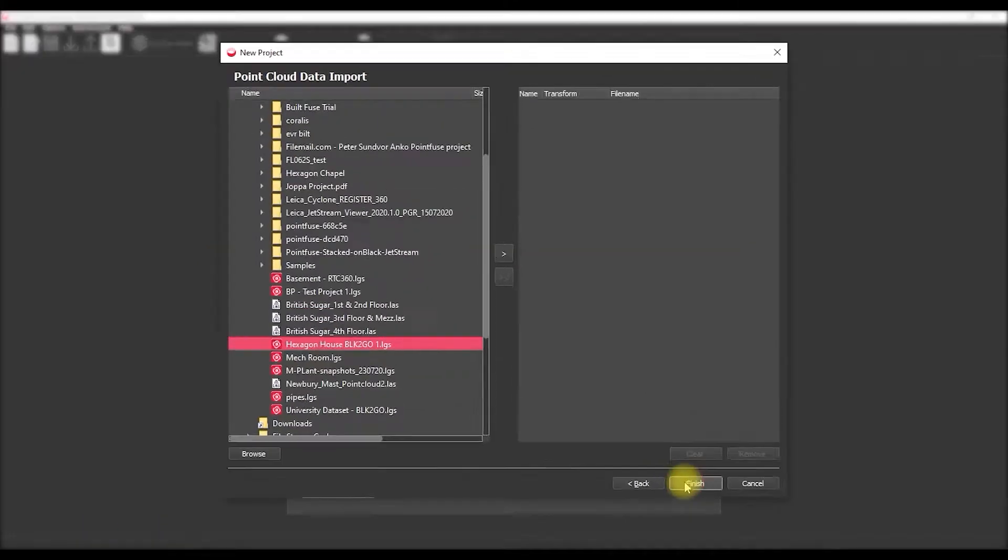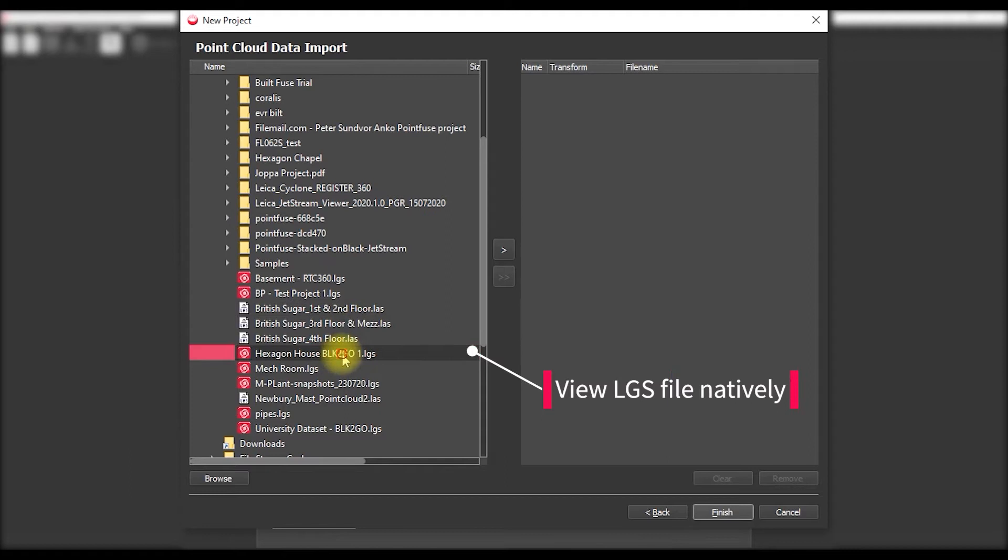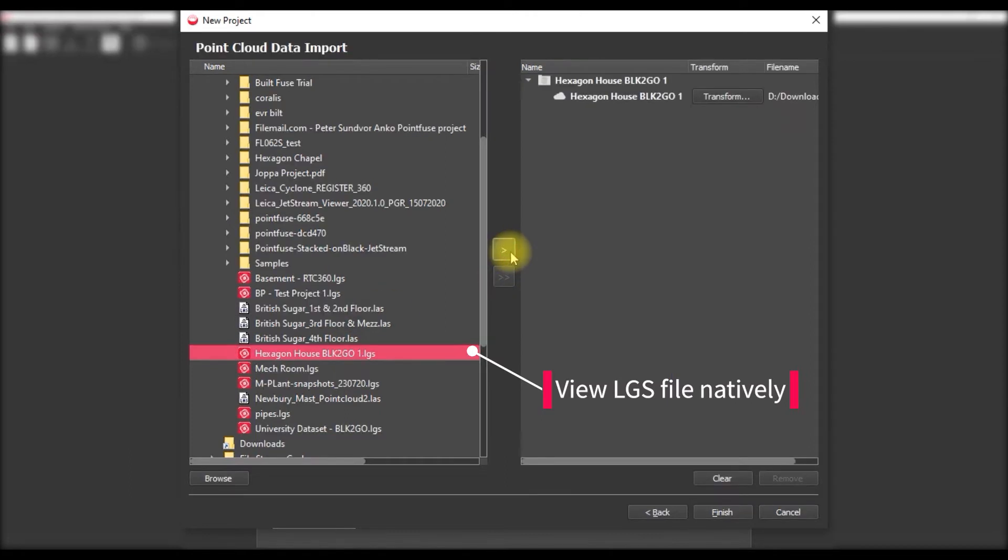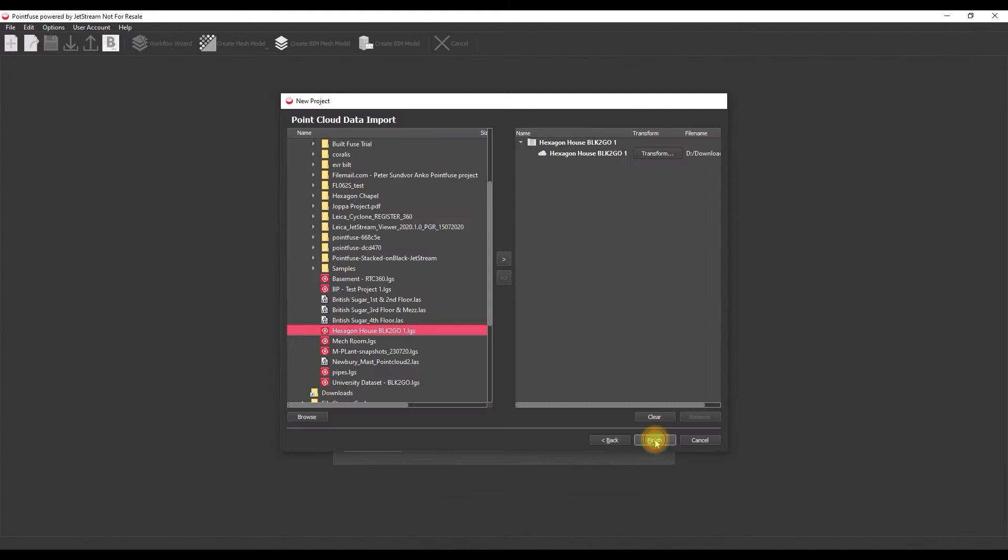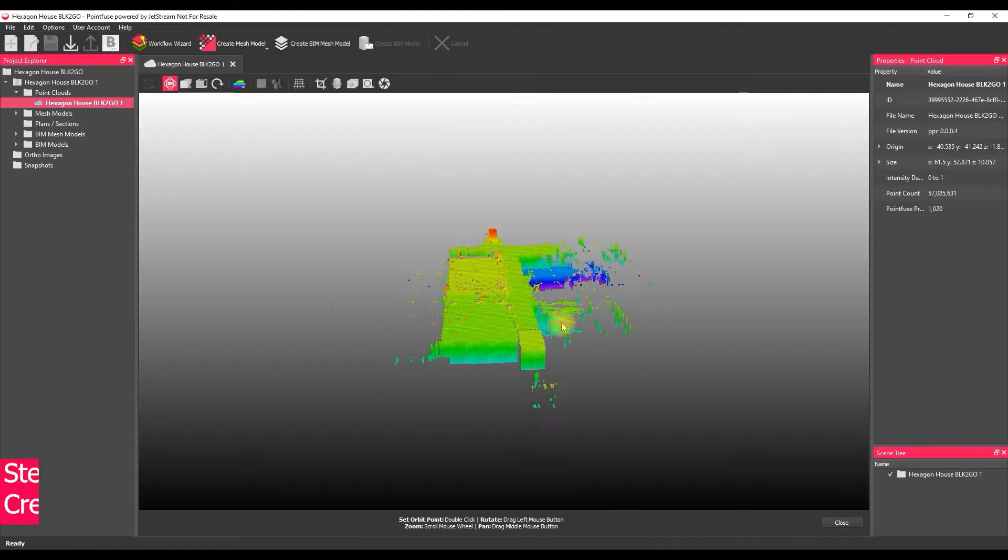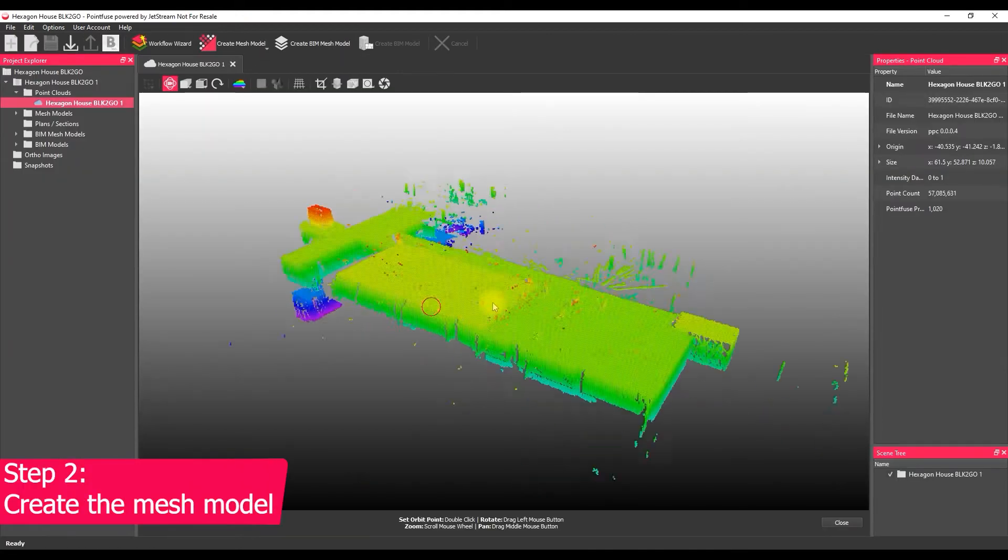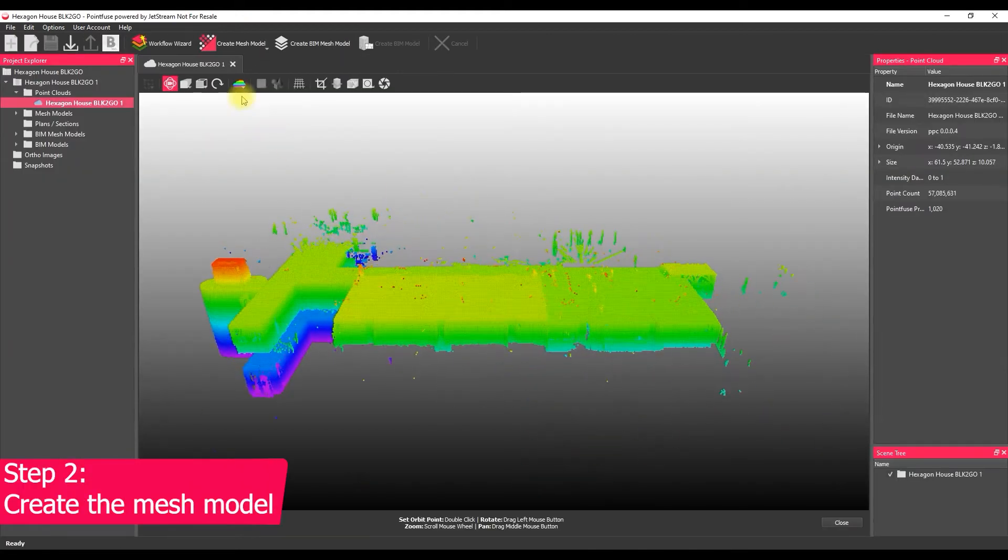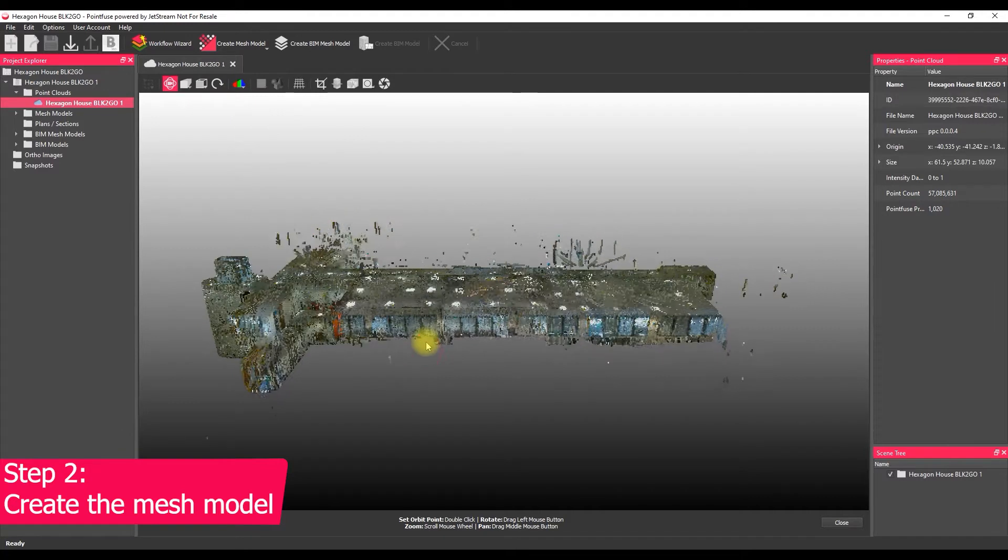So I'm going to use the LGS because we're able to view and mesh that natively and we can pretty much instantaneously view that point cloud within the 3D view here. Here we can get a feel for what the point cloud looks like. We're going to be using a two-story BLK to go data set in this example.